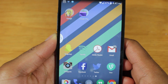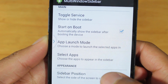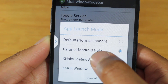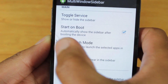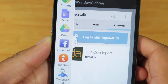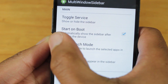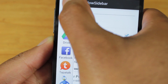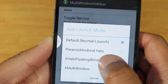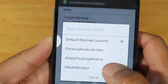Customizing this is really easy. Let's go to the multi-window sidebar settings. In the settings I can toggle the service starting at boot. App launch mode — right now I have it set to Paranoid Android Halo, which gives me that nice multi-window feature that you see. So opening up TapTalk gives a nice multi-window. If I set it back to normal mode, it will launch the app like normal, so opening Chrome will open the full window. There's also X-Halo floating window and multi-window modes, which are available if you have those Xposed modules installed.